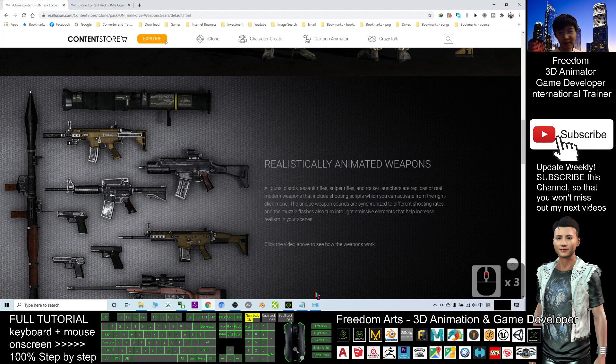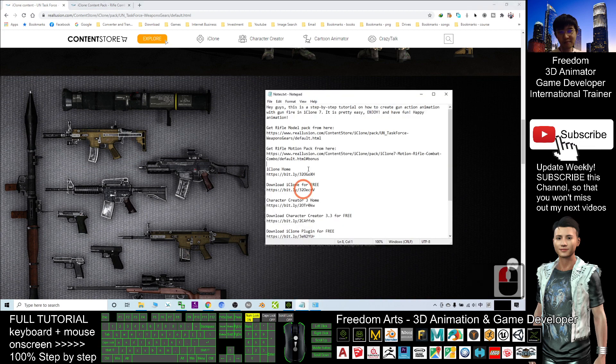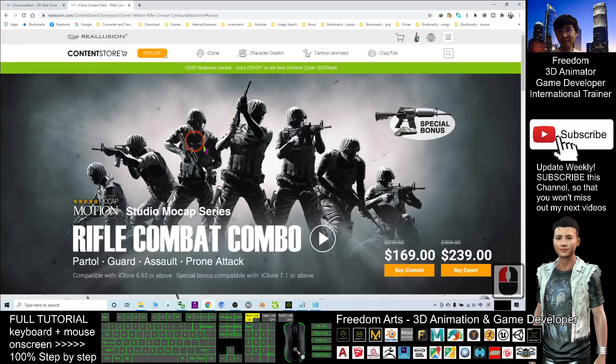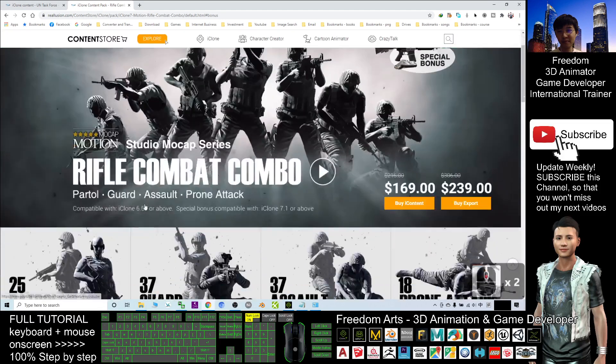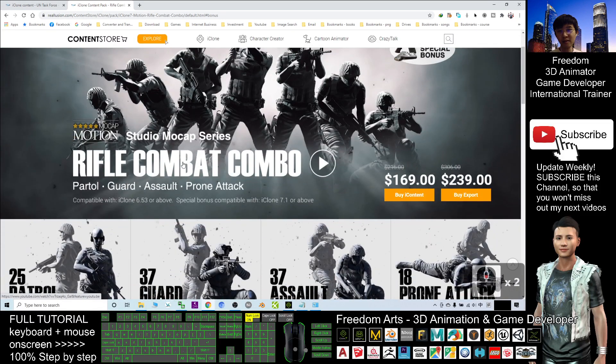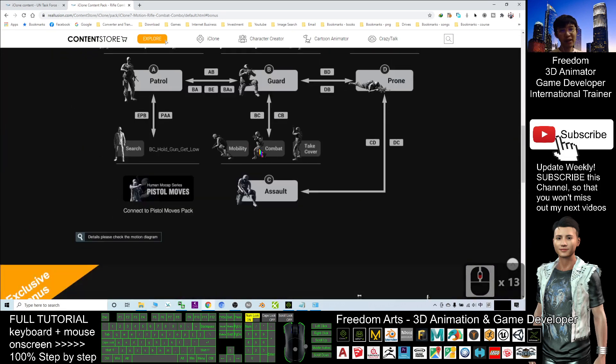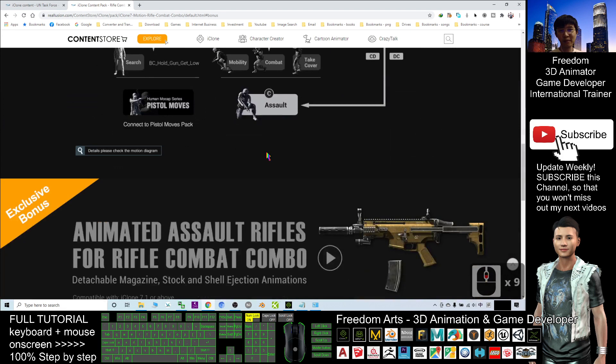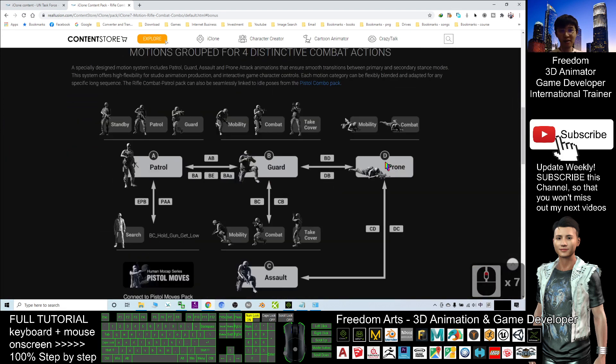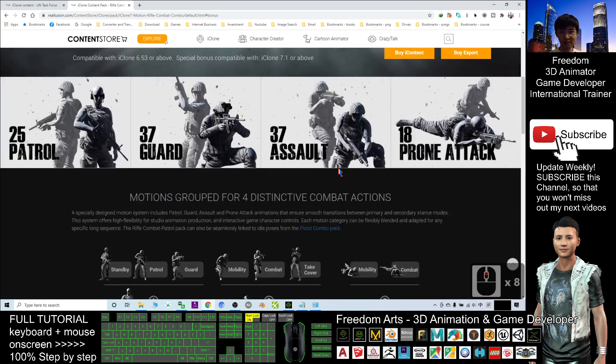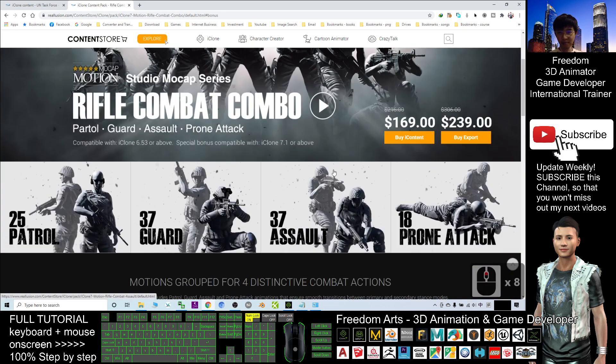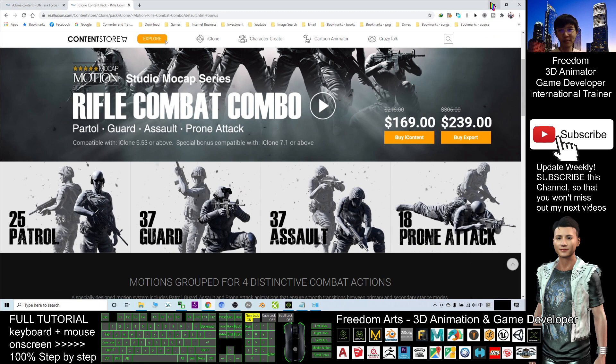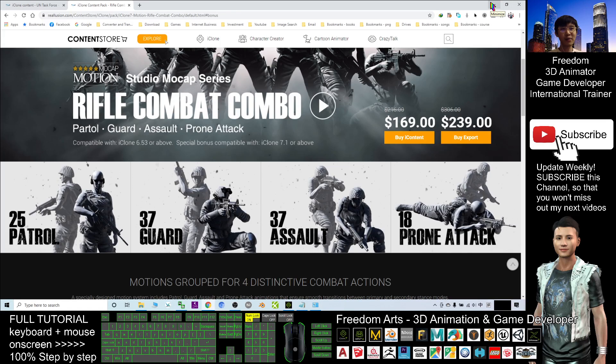The next one is the Rifle Motion Pack, the Rifle Combat Combo where you can get a lot of the motions for the rifles. Alright. If you already get these two packs, then that will be very easy for you to create a gunfight animation with gunfire.